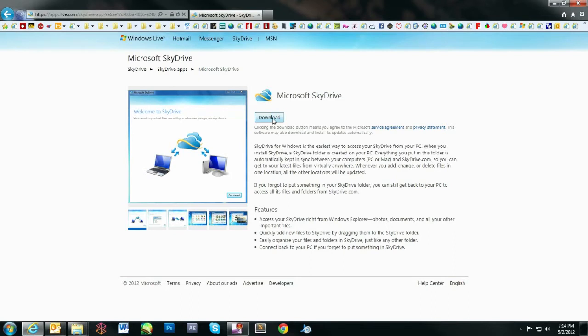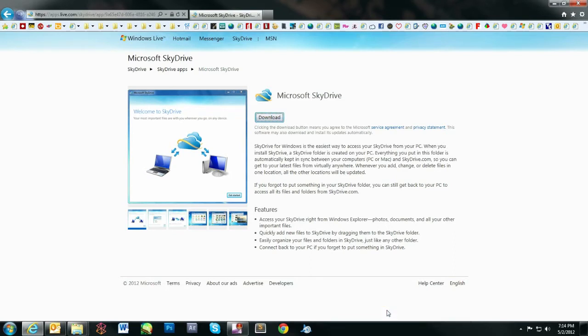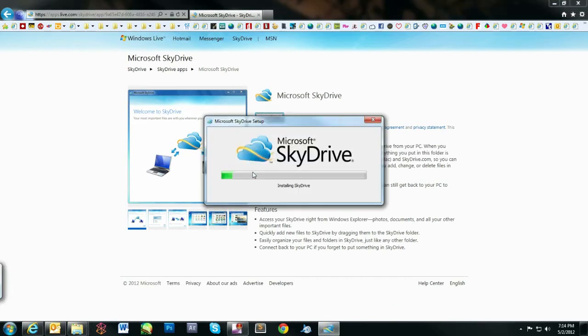The app overview screen will load. Click Download and select Run. The application will automatically start installing.